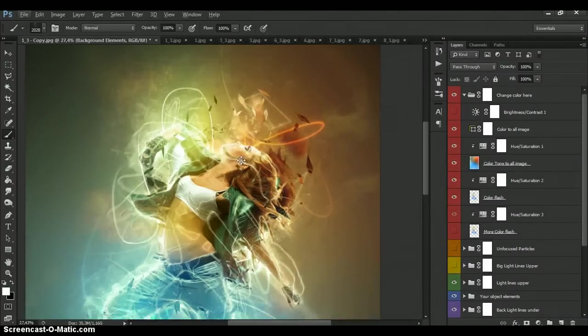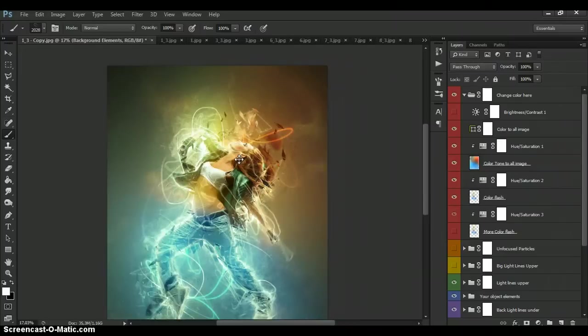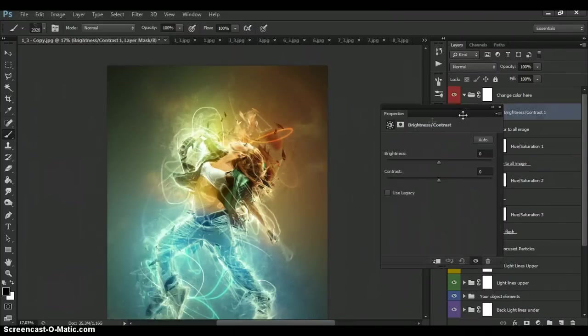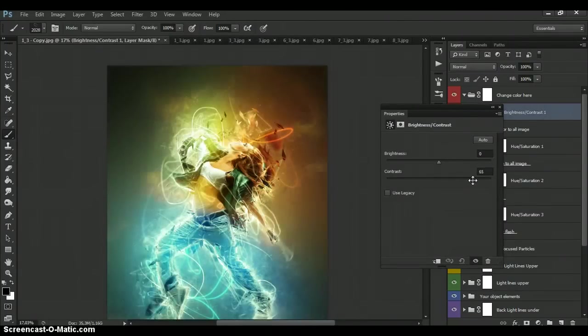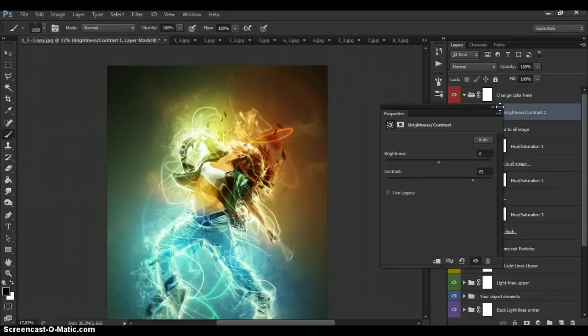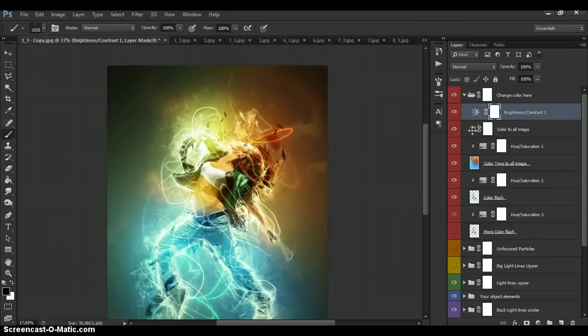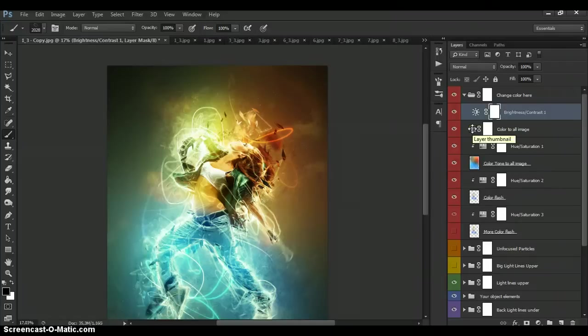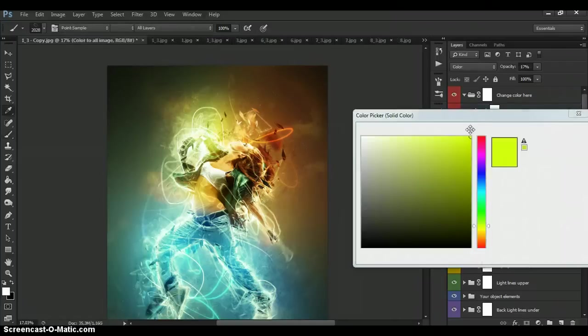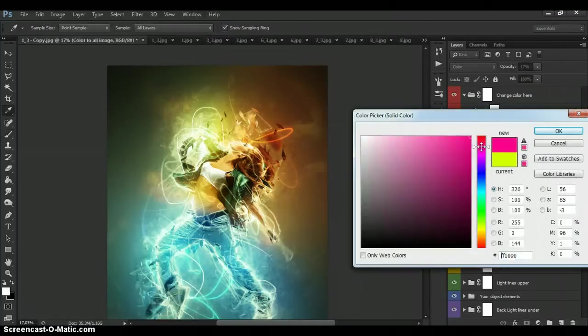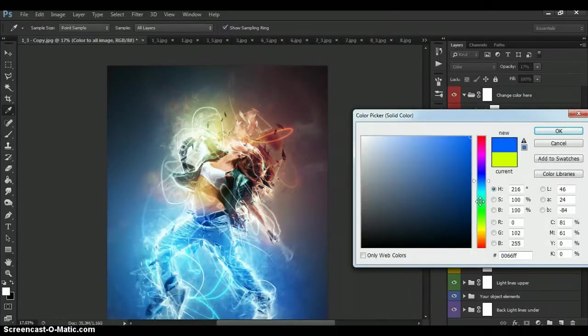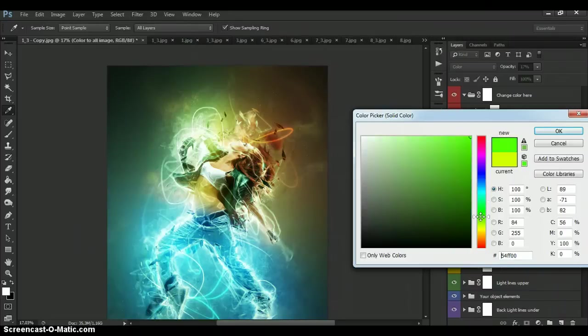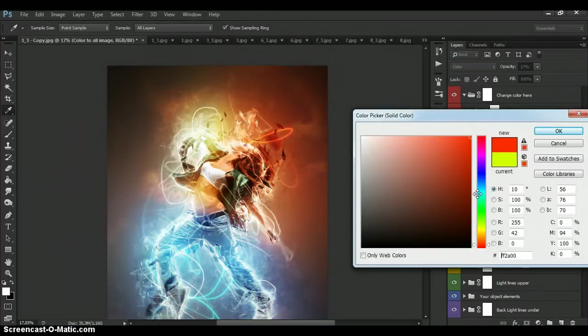You can change the contrast if you need. You can change the color tone to all image. You can change the contrast if you want to change. Look at the result.